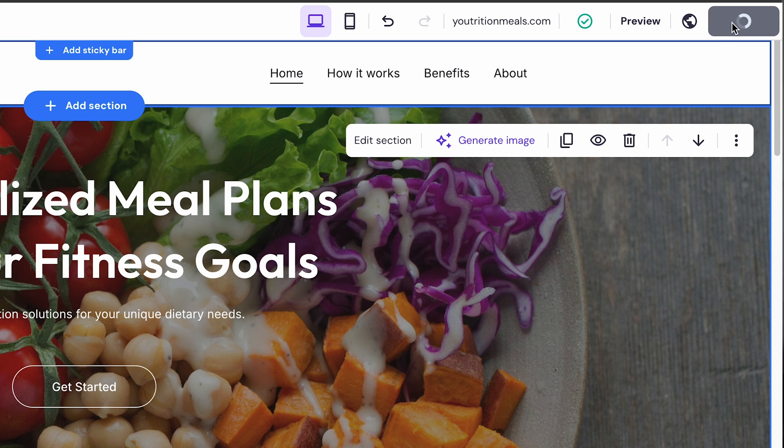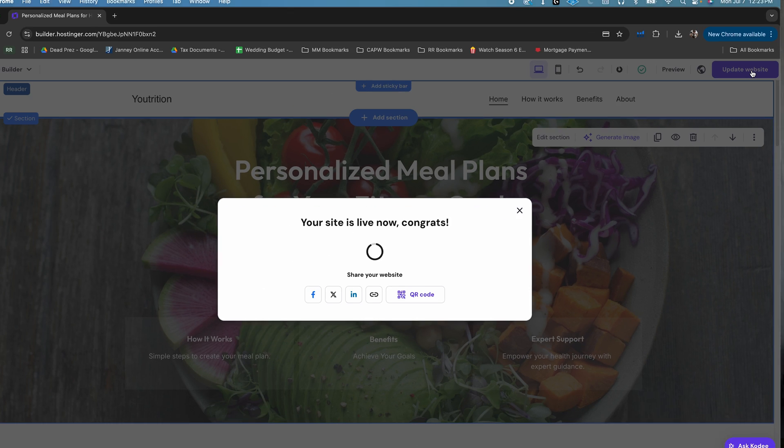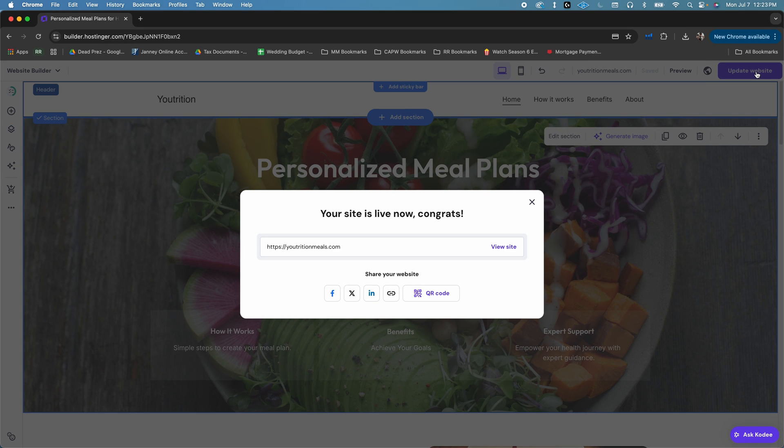And remember, if your site isn't perfect right away, no worries. You're not locked in by publishing. You can always go back and make changes to your website.